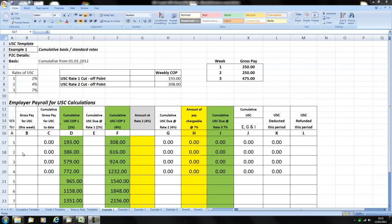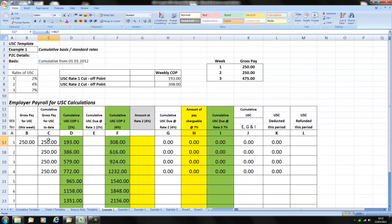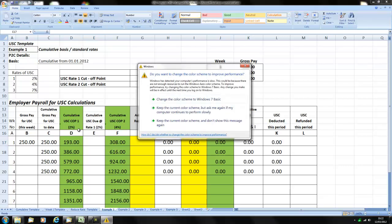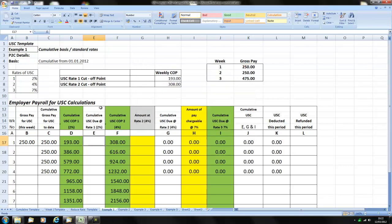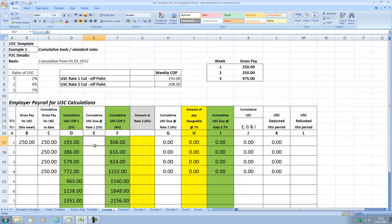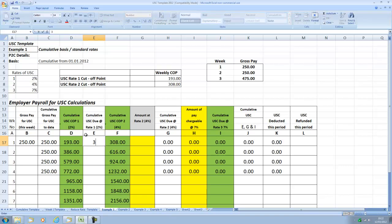So in week 1 this particular employee earns 250 euros gross. So the gross pay to date is also 250 because it's week 1. The first 193 euros is liable to 2% USC which will give us an amount of 3 euros and 86 cents.